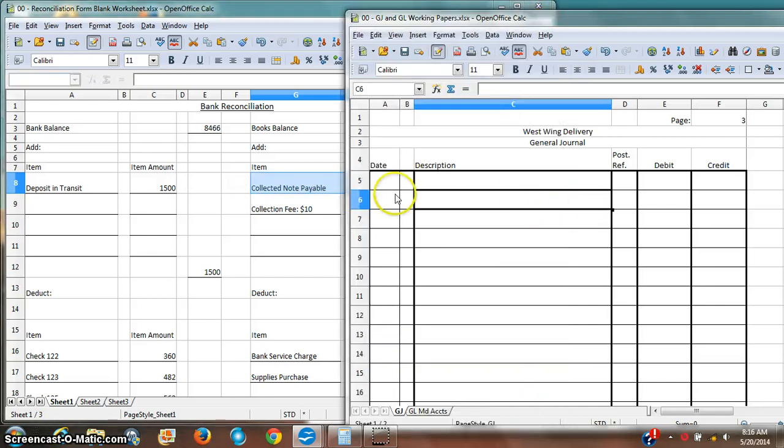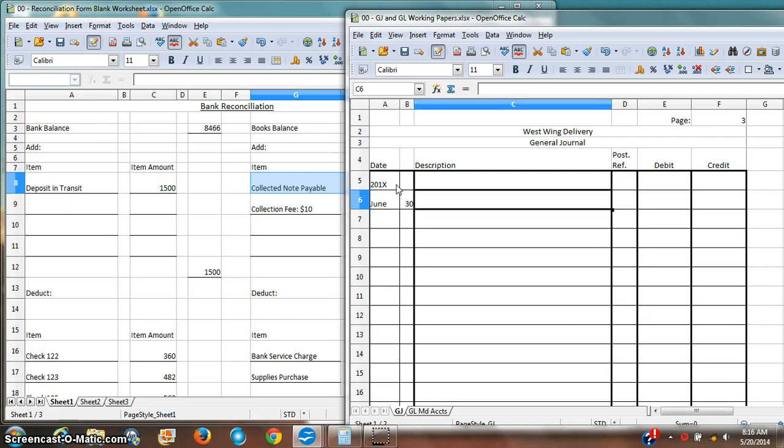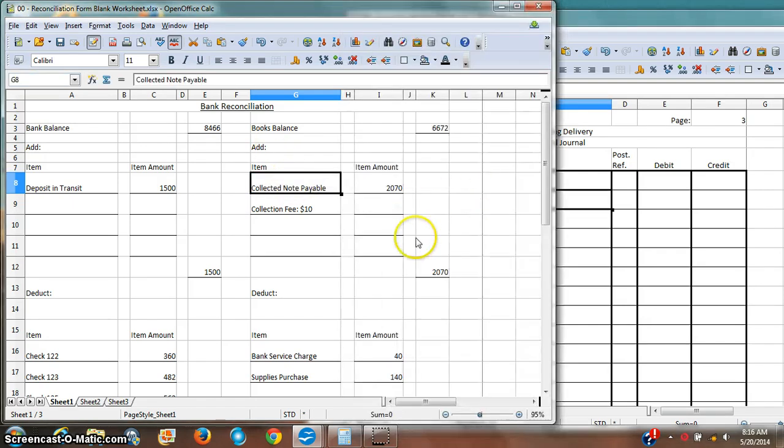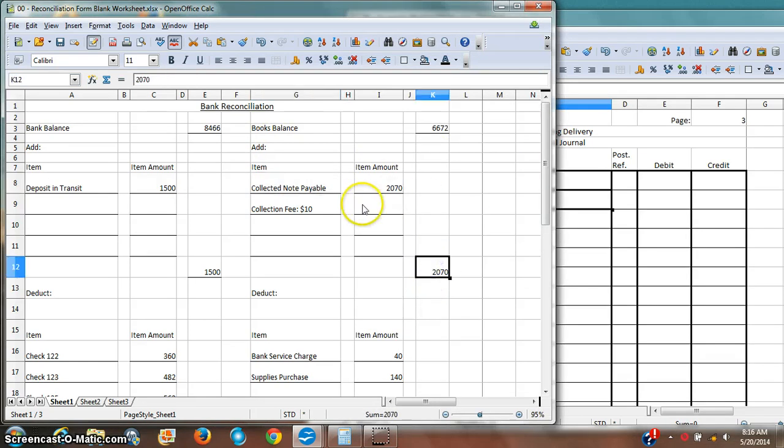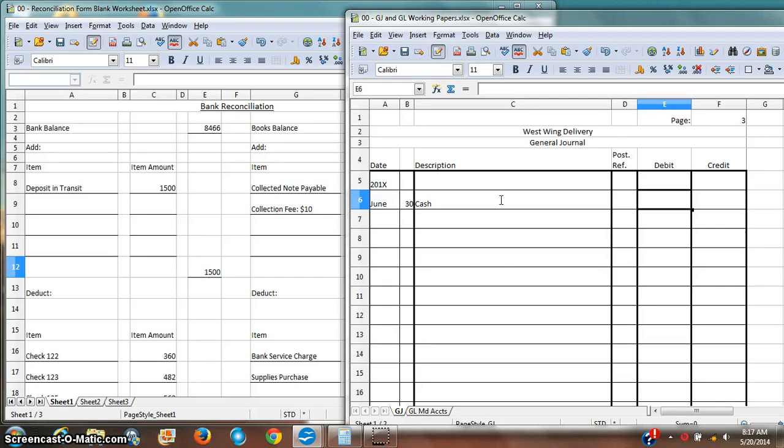So over here, first of all, in my general journal, I'm going to record the date. And then, this transaction is made by cash. When I think about this transaction, cash has gone up. So here's cash. It's gone up by $2,070.